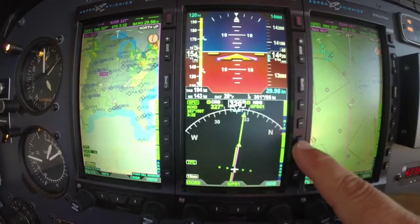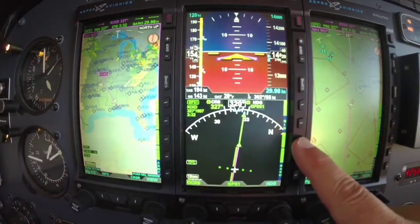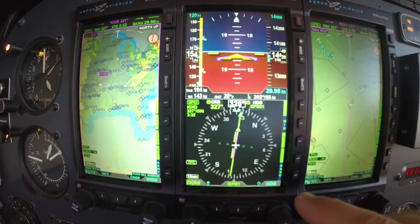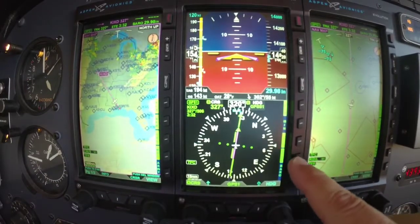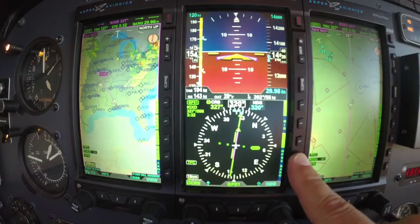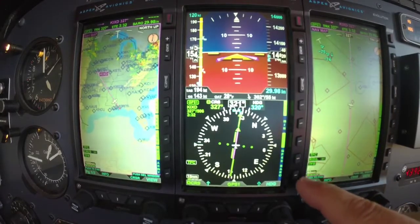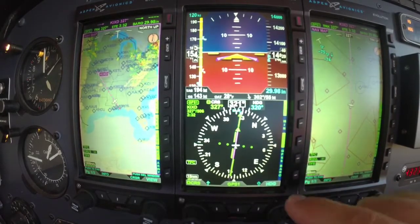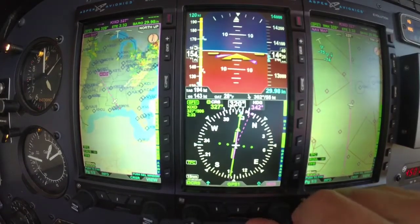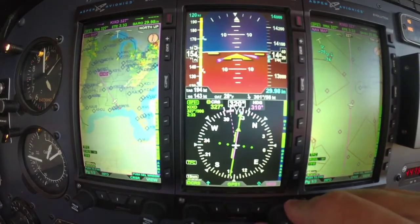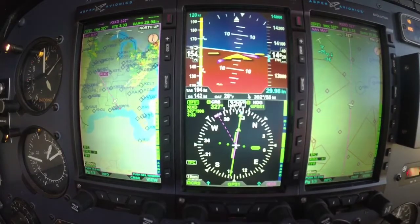Down here we've got 360 and arc view — just different layouts on the HSI. That's just a customizable thing; everybody likes something different. GPSS — you activate and deactivate right here. If I turn GPSS off, the heading bug becomes active and the autopilot will now follow the heading bug instead of GPSS.